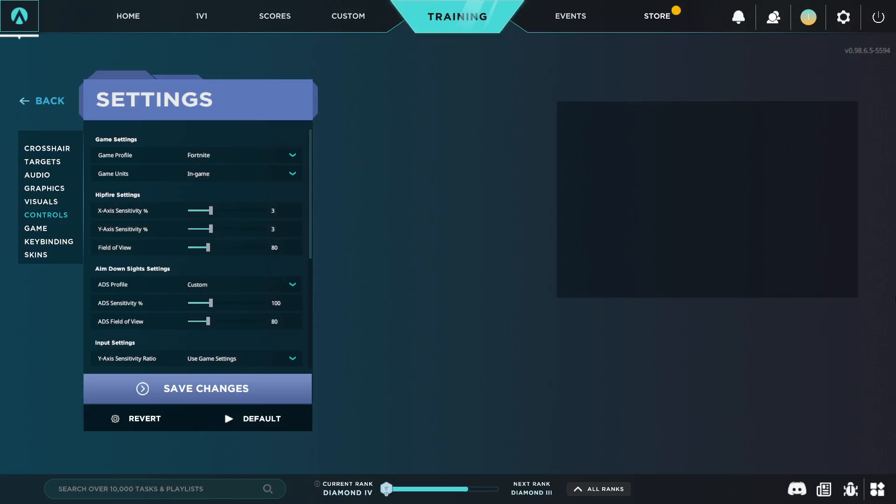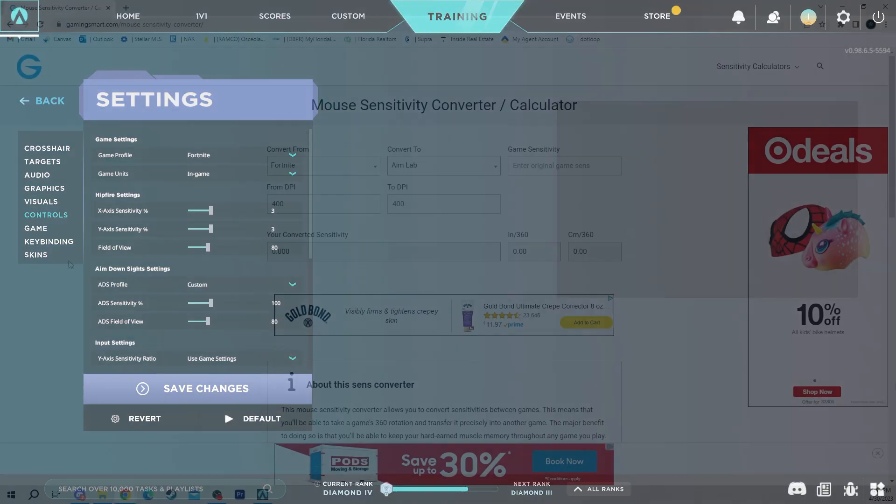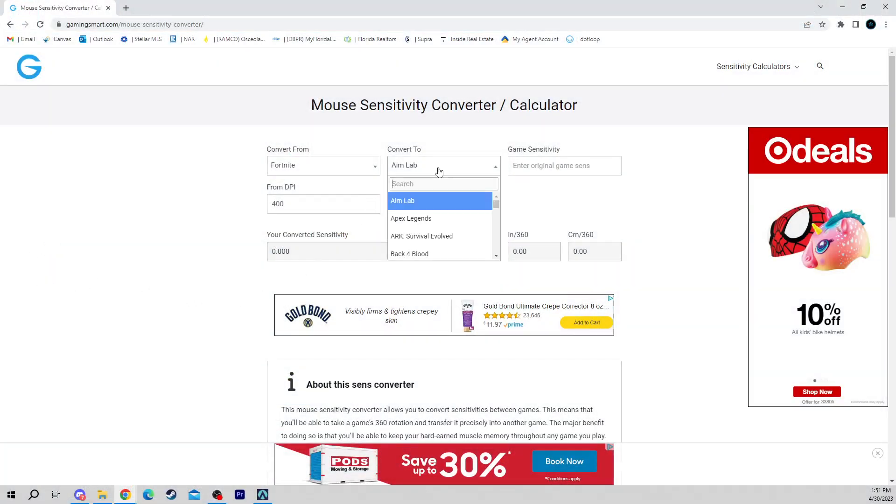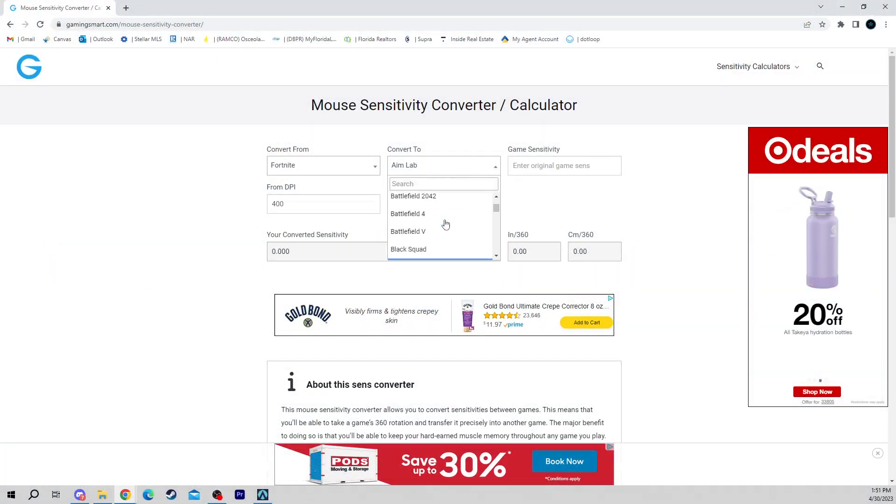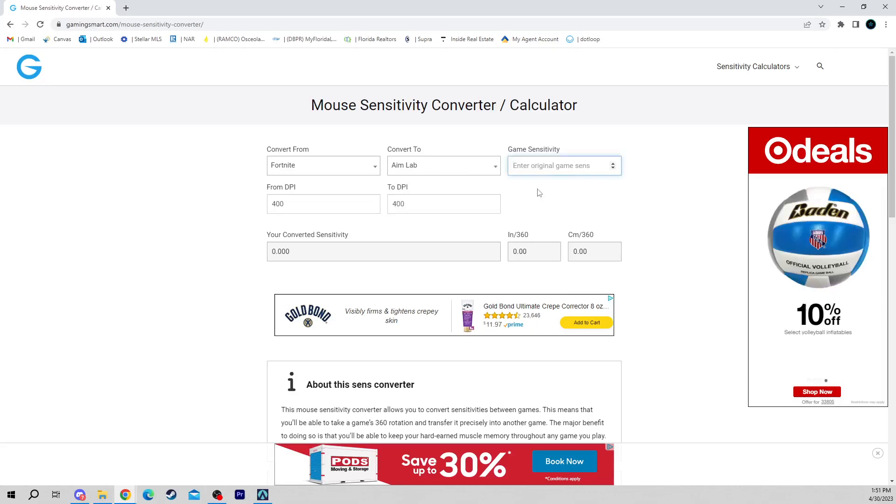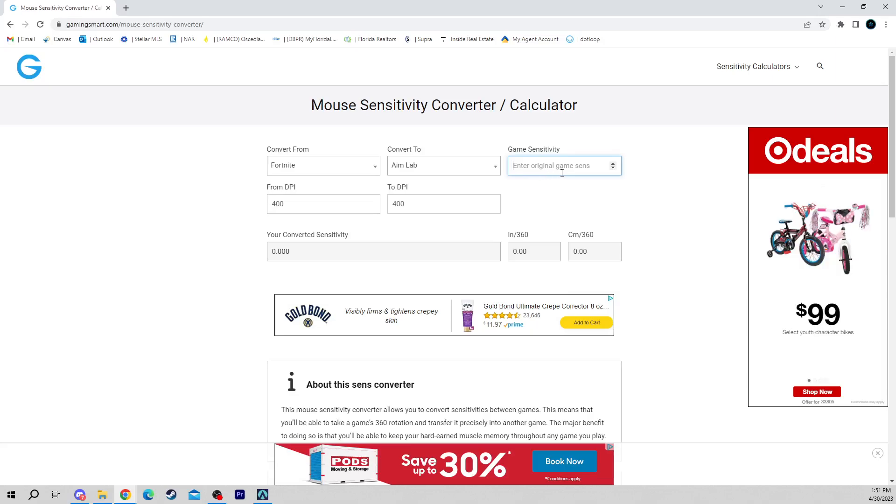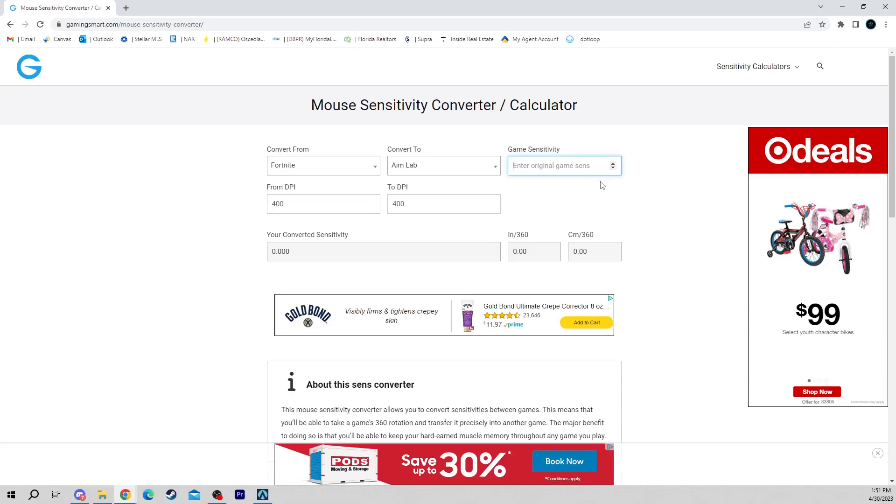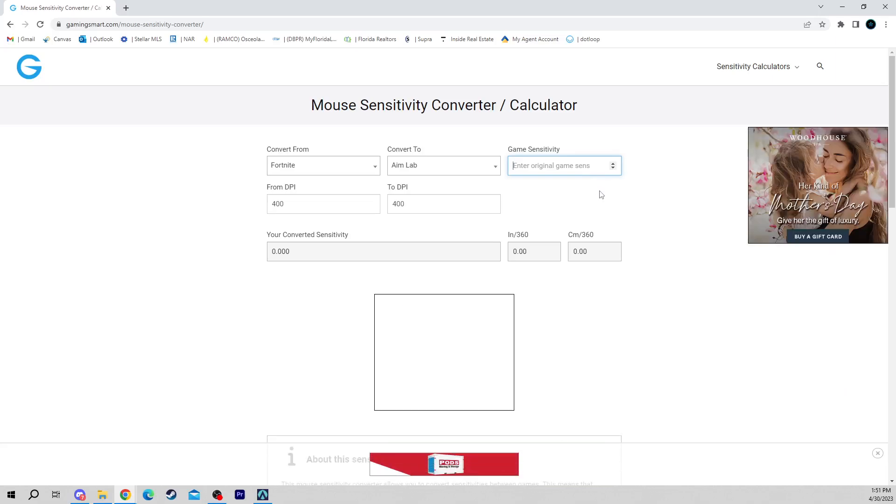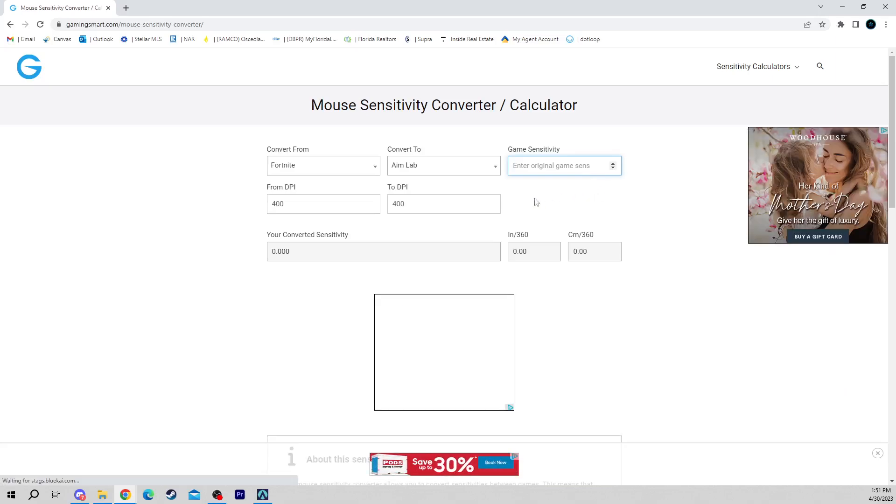Go back to the game sensitivity converter. Then you open up the converter, Convert To. If you're keeping the game profile to Aim Lab you can leave it to Aim Lab. And here it says enter original game sensitivity. I think it only works in this particular way that I do it, only works if your X and Y are the same sensitivity in Fortnite.